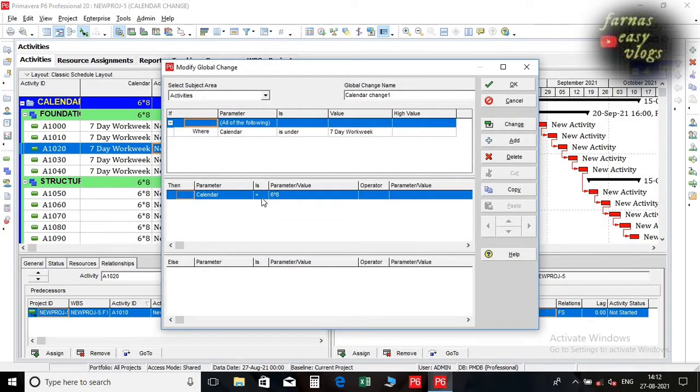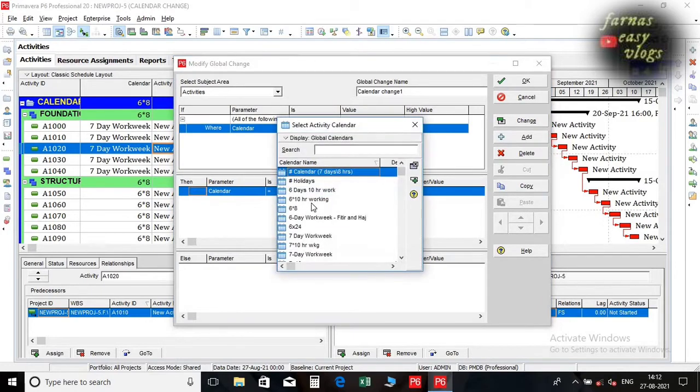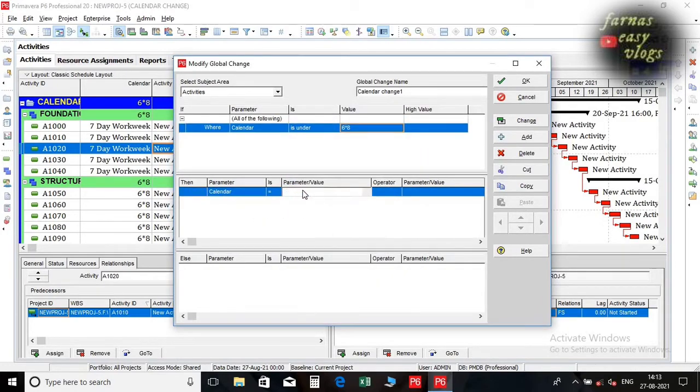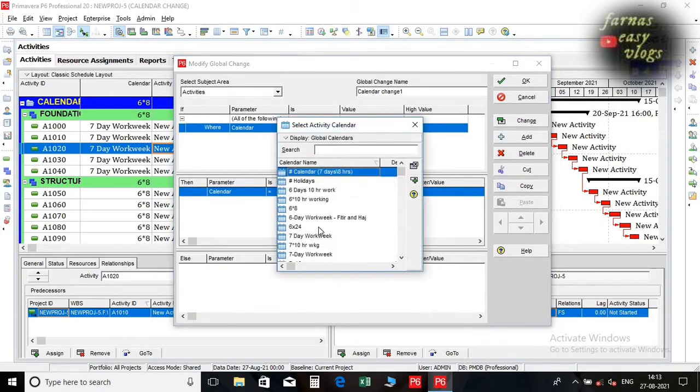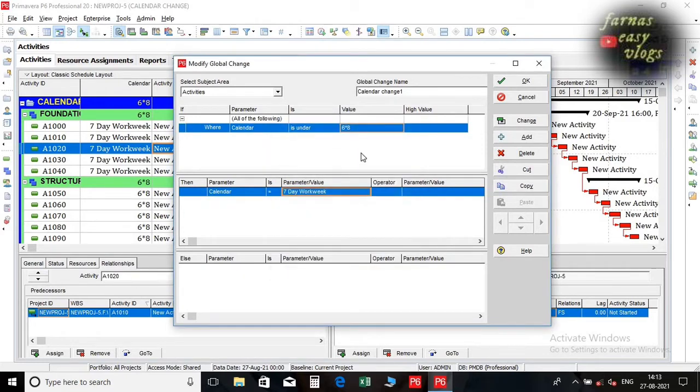In subject area select activities. Global change name as calendar change. In if parameter select the present calendar. In then section select the calendar which we need.